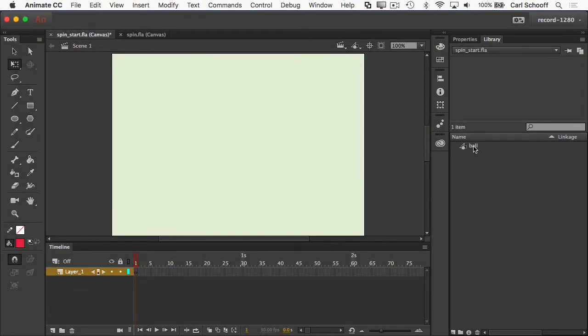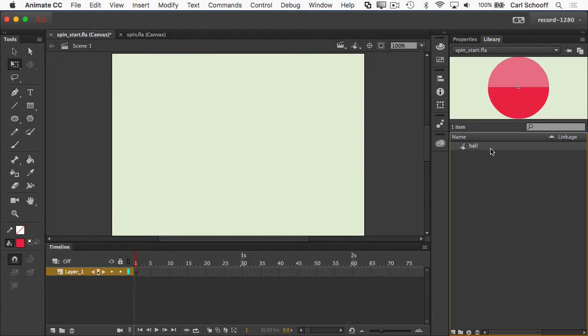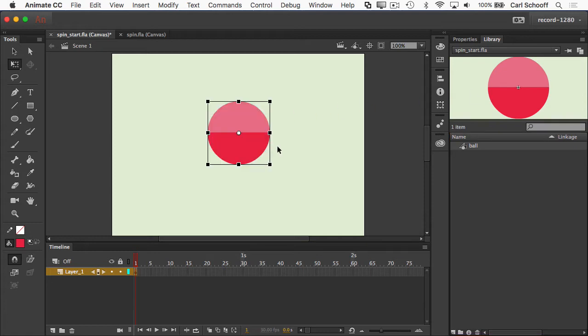Now to do the spin, I'm going to go to the library. I want you to notice that the ball I'm using here is a little bit different. It's hard to tell when a solid circle is spinning, so I made it two-toned. So I'll go to my align panel again.